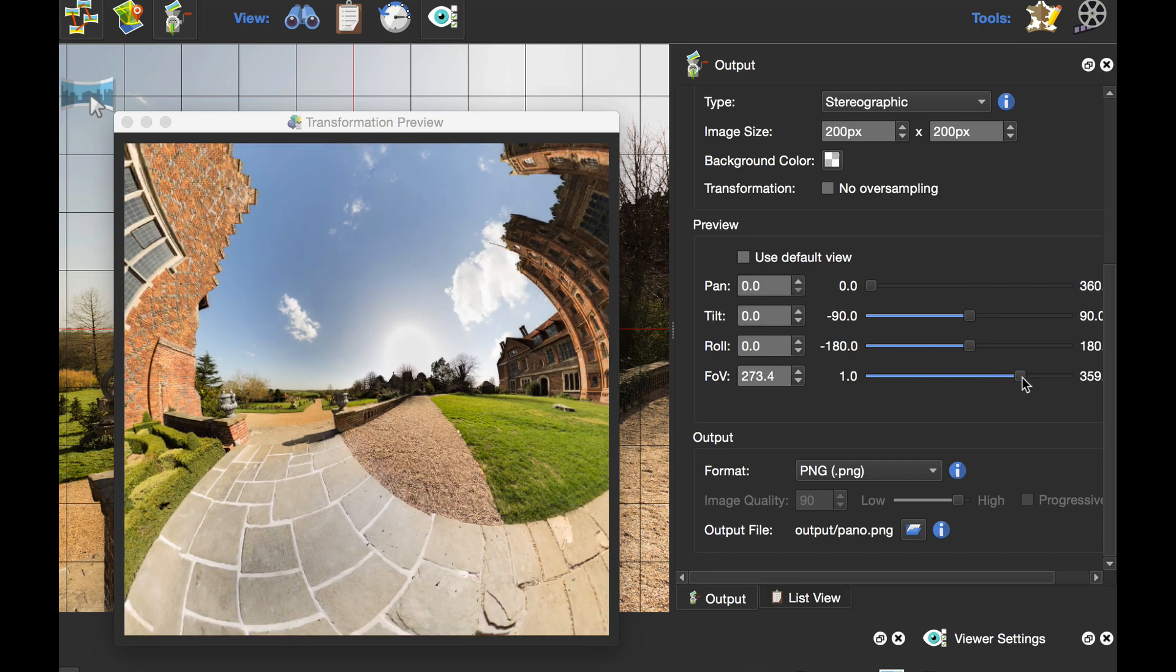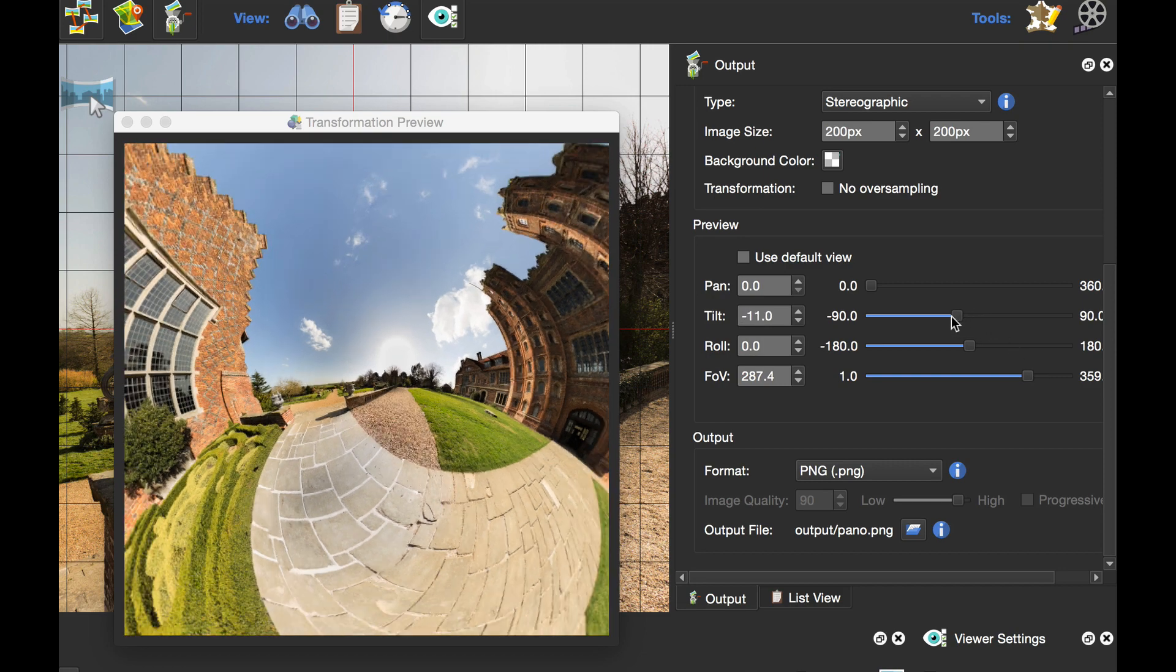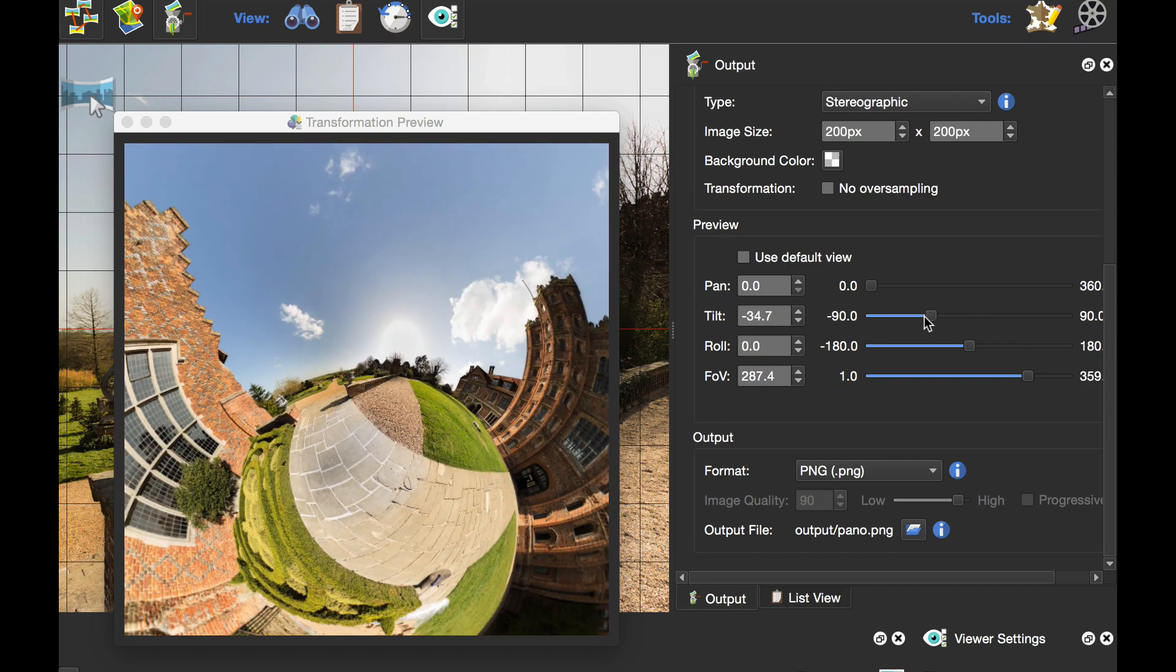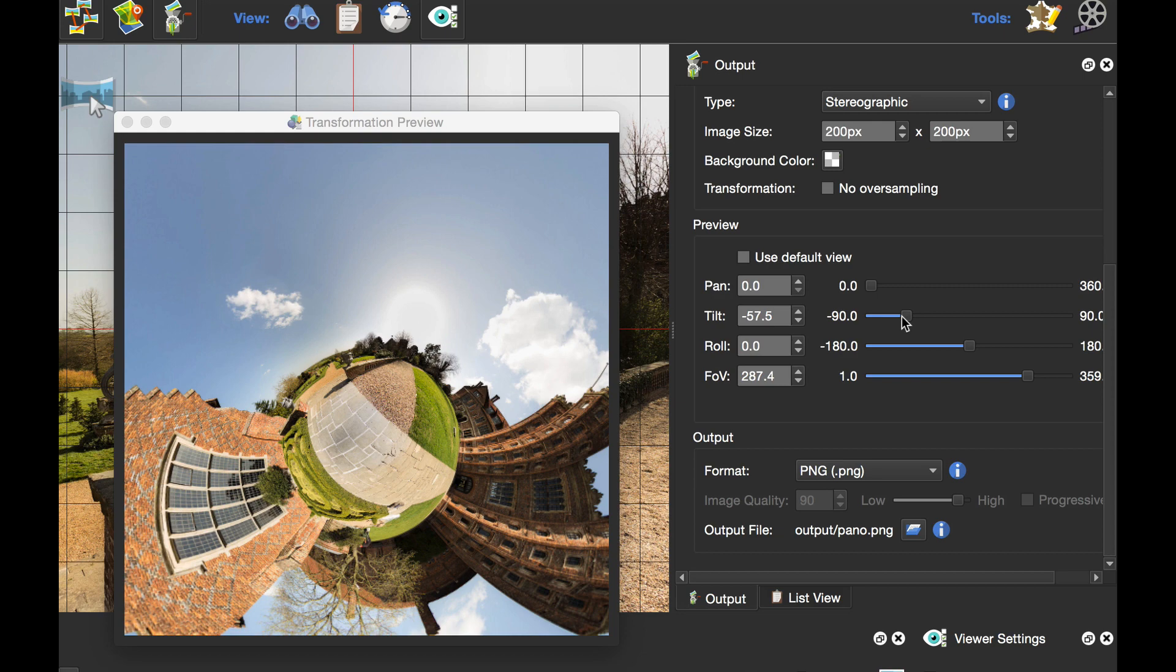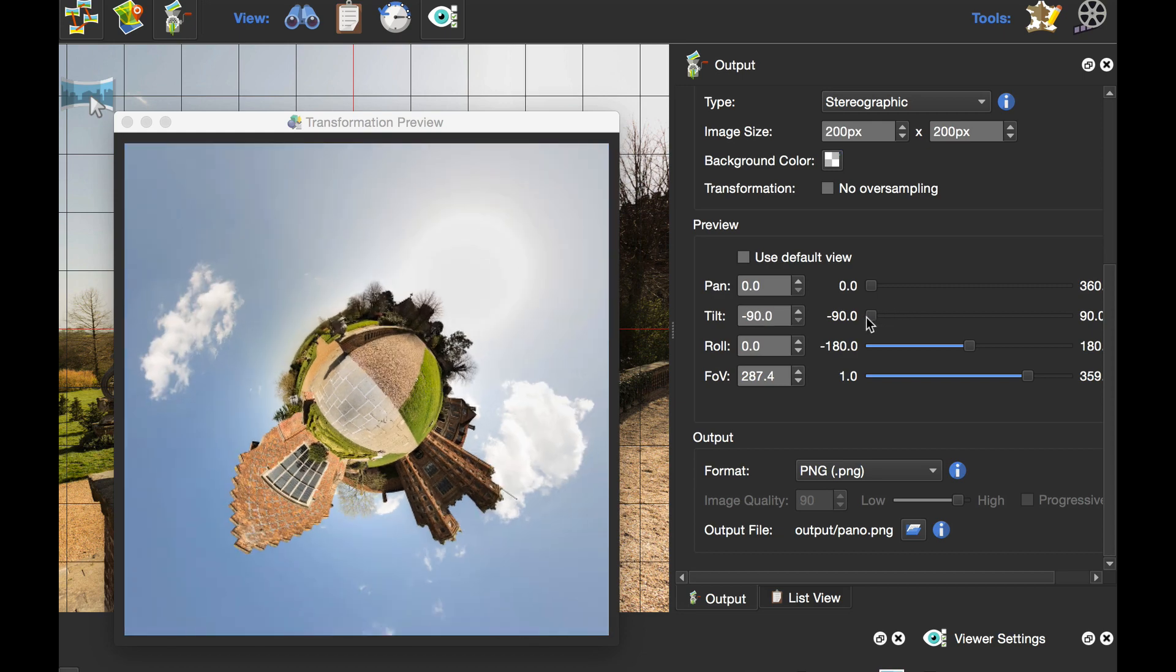That looks a little bit distorted. What we're going to do is tilt down, and as we tilt down, you'll see that we're going to get the little planet view.